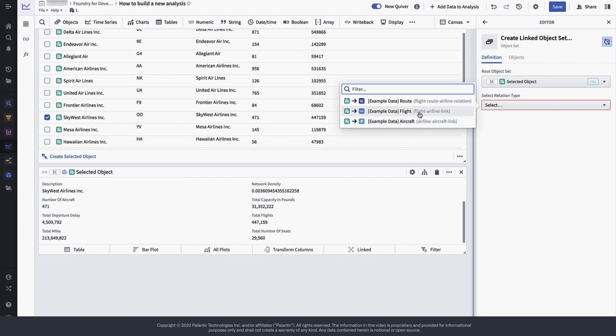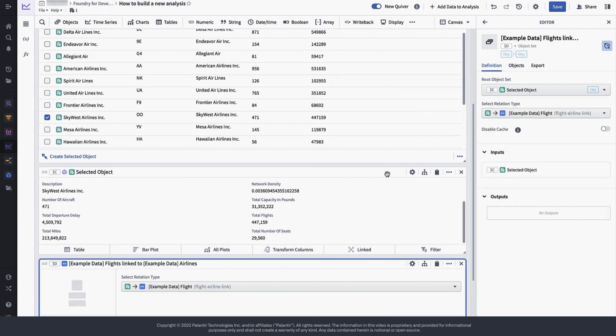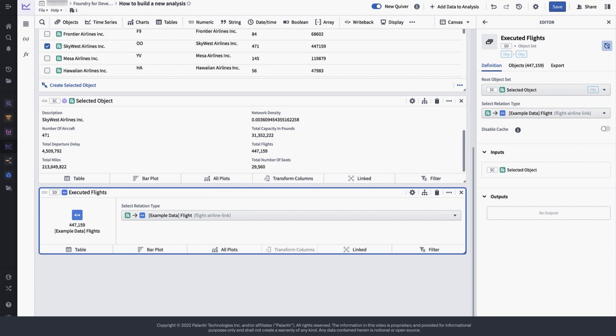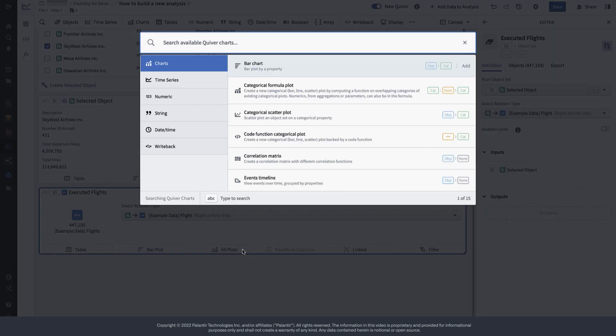So practically, we will need to search around and get all flights which are related and thereby executed by this particular airline. Now that we have all of these flights, we would like to see how many of these flights have been performed over time.